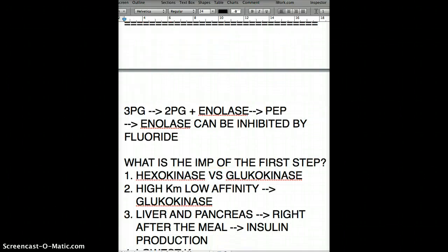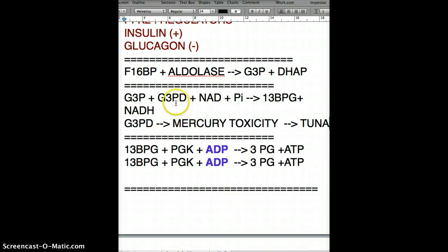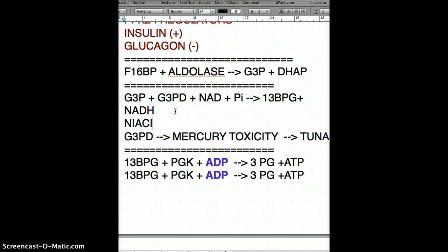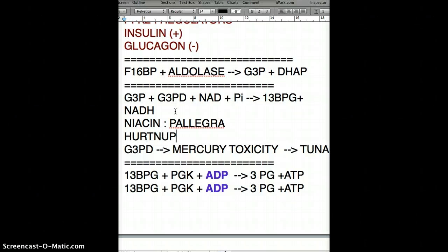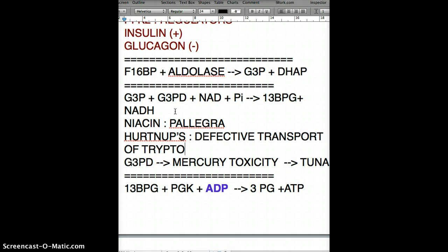When talking about NADH, there's also a correlation with niacin. Niacin deficiency causes pellagra: dermatitis, diarrhea, dementia, and ultimately death — the four D's. A disease very similar to pellagra is Hartnup's disease, which involves defective renal transport of tryptophan, leading to a pellagra-like presentation.